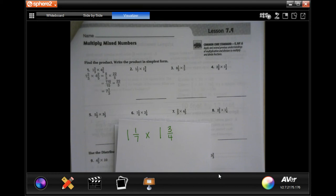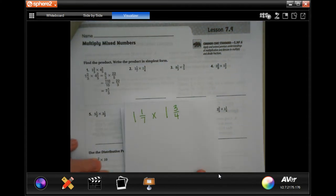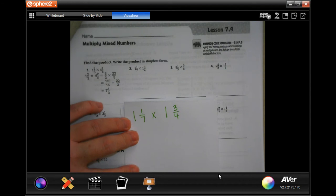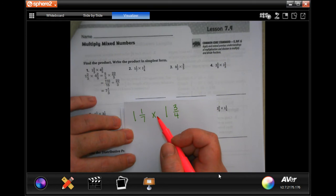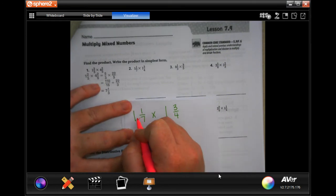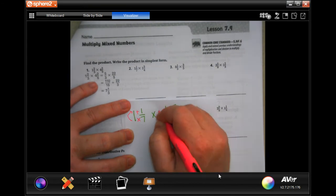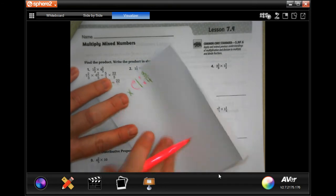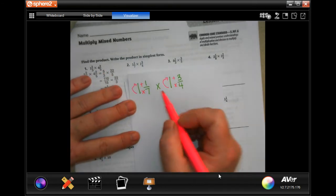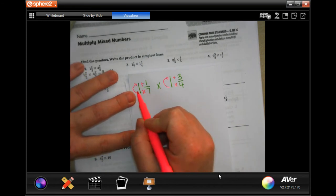Hey y'all, welcome to fifth grade Chapter 7, Lesson 9. We're going to start by doing the 'dead man' method to turn a mixed number into an improper fraction. I've explained this before, but for those who haven't seen these videos — when we do this it kind of looks like a dead man, so we just call it that. Anytime I say 'dead man,' that's what I'm talking about.